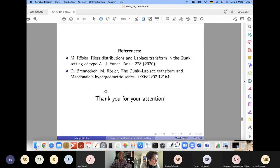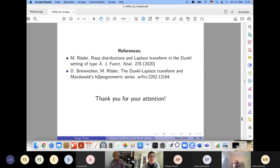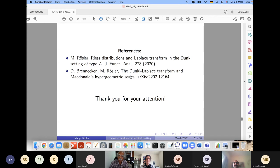There is more to say: one can study analogs of Riesz distributions on symmetric cones and analogs of zeta distributions related to Dunkl theory of type B, but here is where I'll stop. The references are two papers: the more detailed results come from the second one, which has been on the arXiv for a few weeks. Thank you very much for your attention.